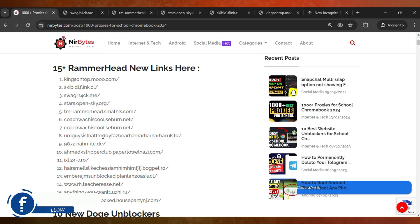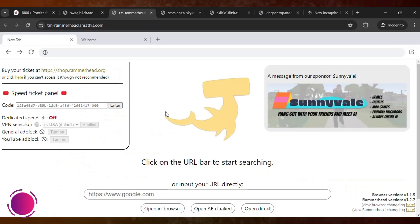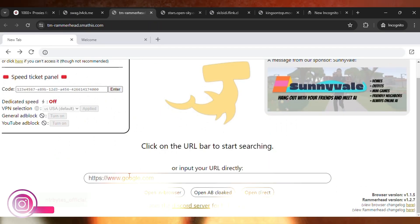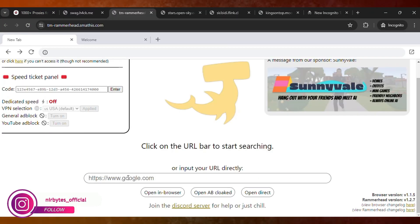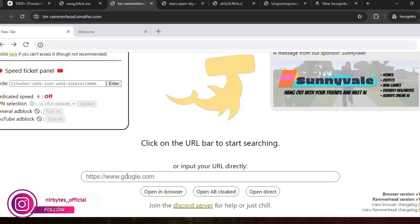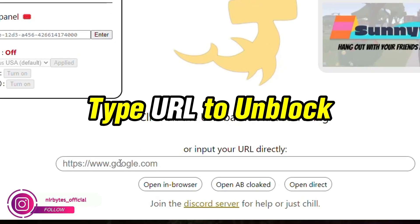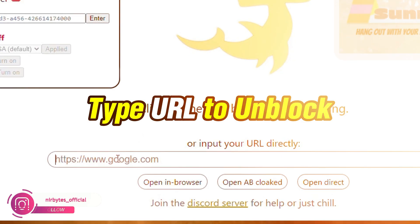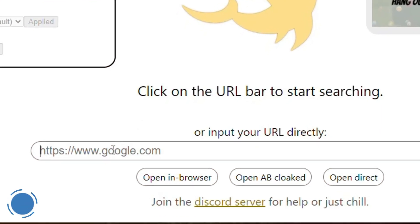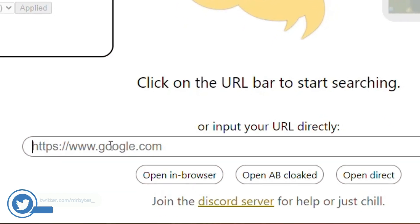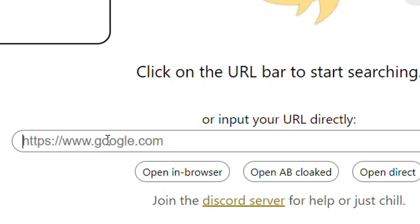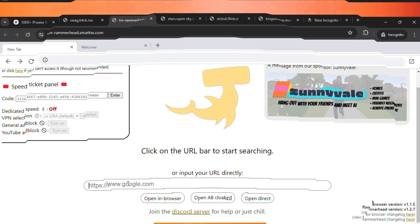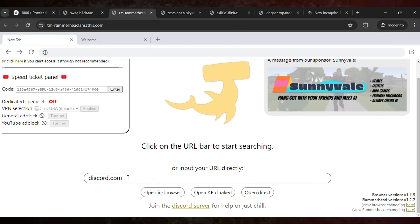So let me unblock something for you. Here you need to type the full URL that you'd like to unblock in your school Chromebook if it's previously blocked. So guys, I'm trying to unblock discord.com that is previously blocked in my school. Let me type discord.com. Then after typing the full URL here...